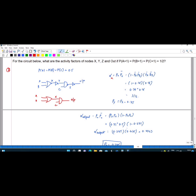You have to multiply these. They have given PA = 0.5, so PA_bar is also 0.5. Since 1 minus PA_bar means 1 minus 0.5, that is 0.5. So when you multiply, you will get 3/16.